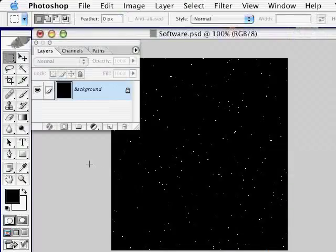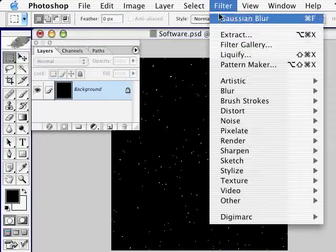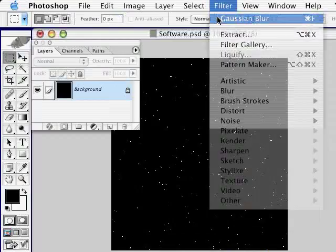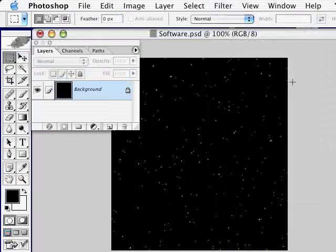I'm going to reapply a Gaussian Blur by just going to Filter and choosing Gaussian Blur. And now we have some nice stars.